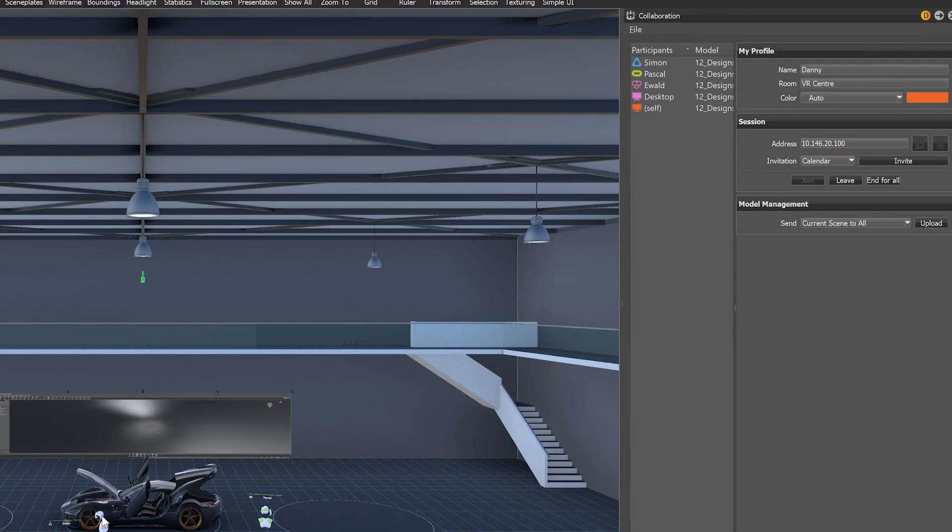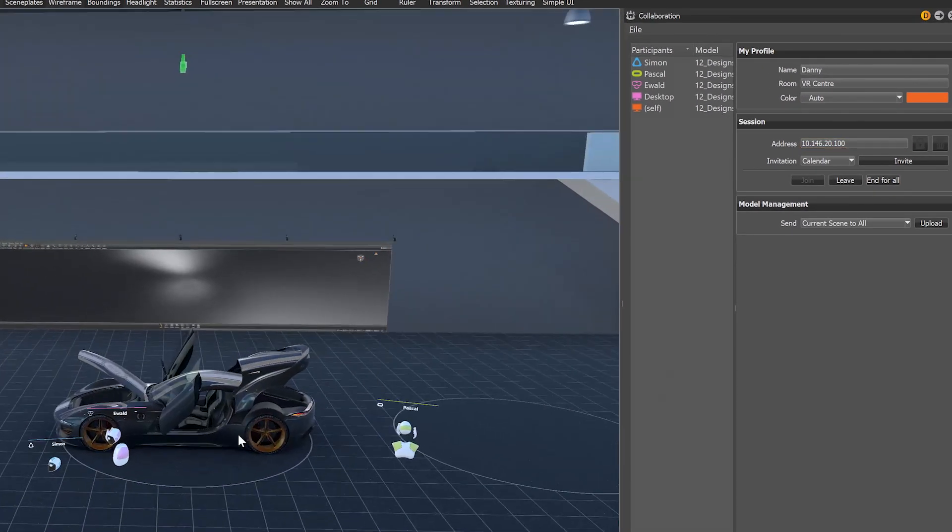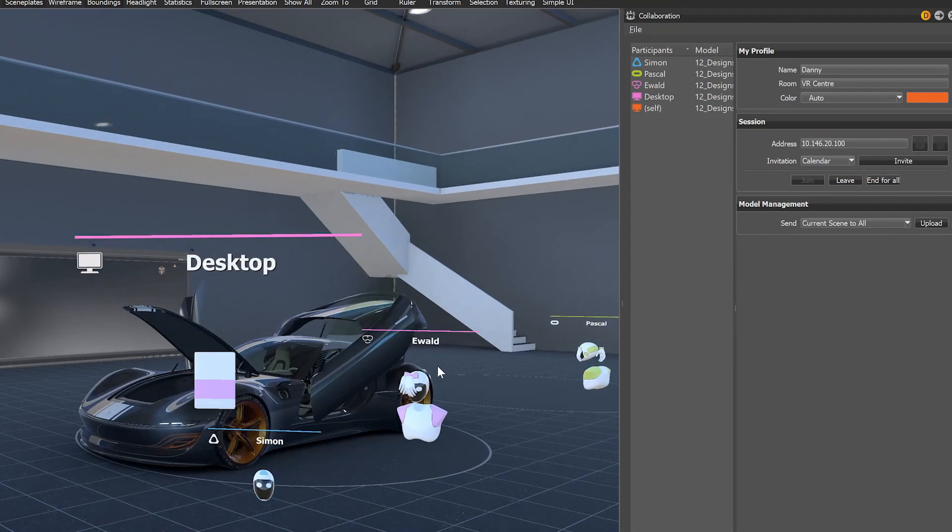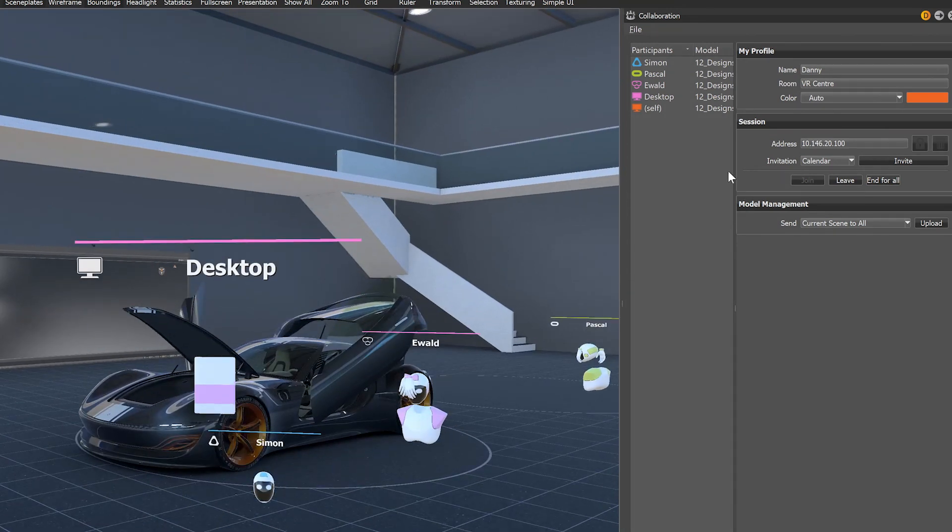On the left side of the collaboration window, you see the list of attendees and which VR device they are using for the session.